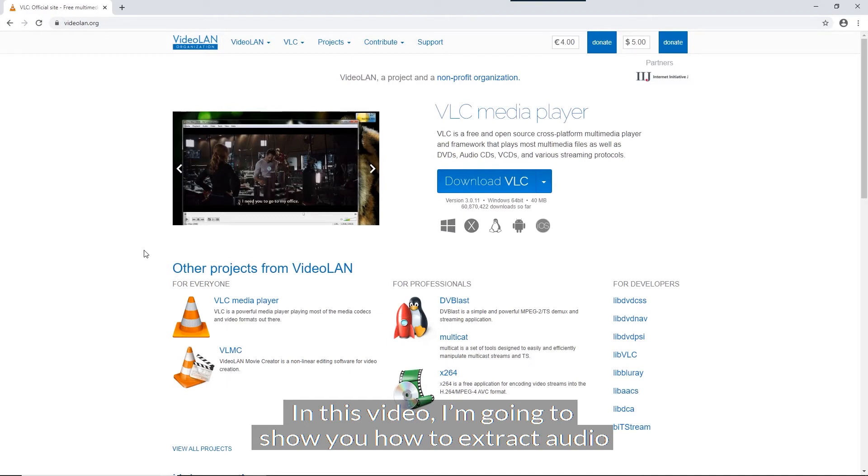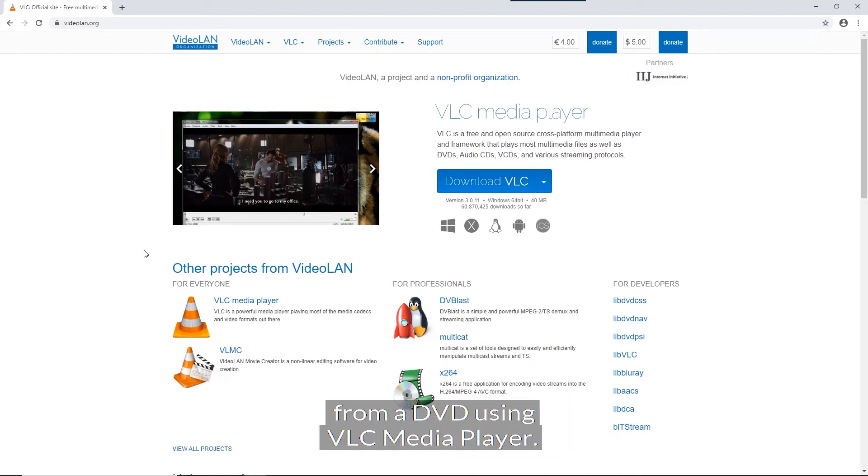In this video, I'm going to show you how to extract audio from a DVD using the VLC media player.